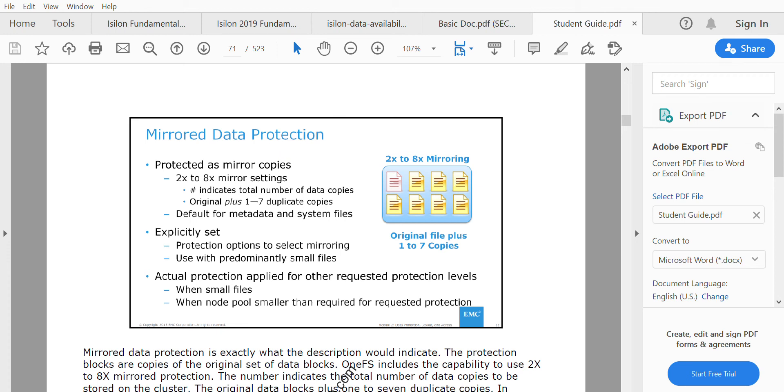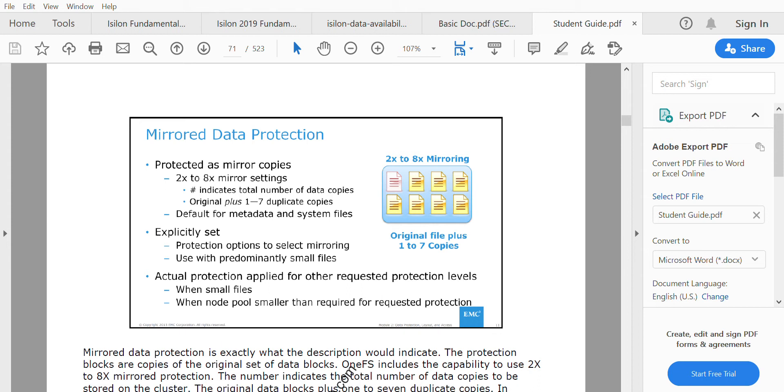Let's continue with data protection and talk about mirroring data protection. Mirroring has different types, from 2x to 8x mirroring. This means having duplicate copies of the original file, from one to seven additional copies. For 2x there are two copies; for 3x, three copies, up to eight copies.